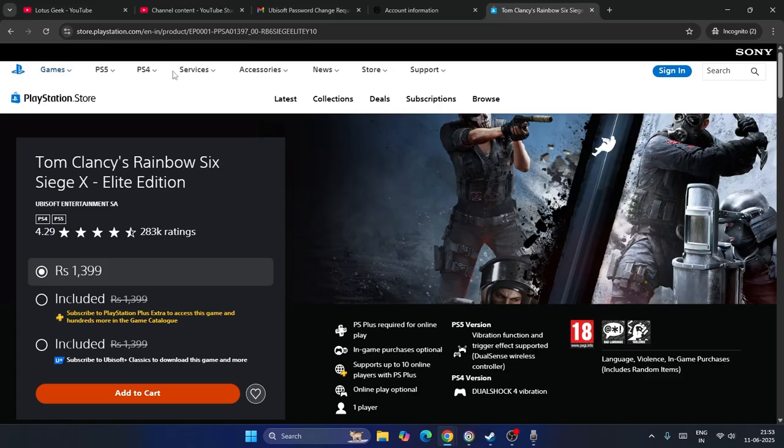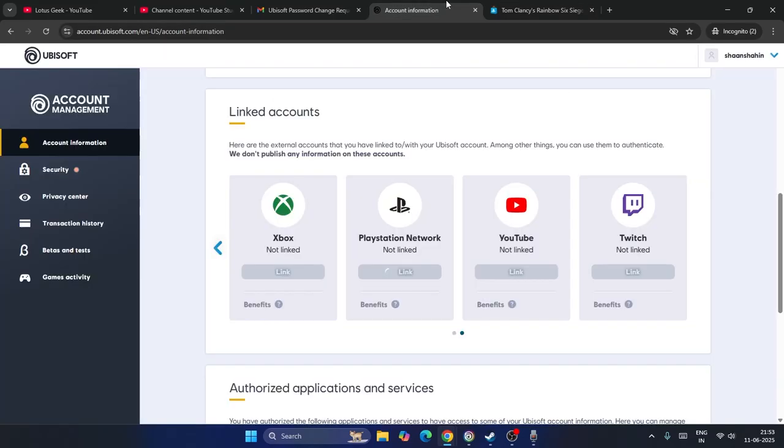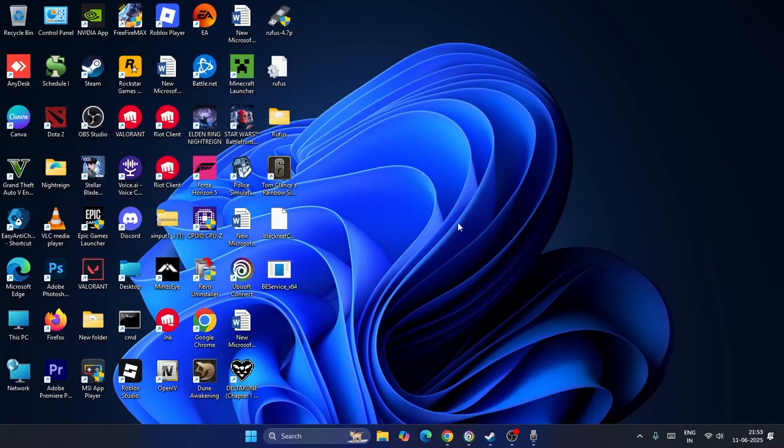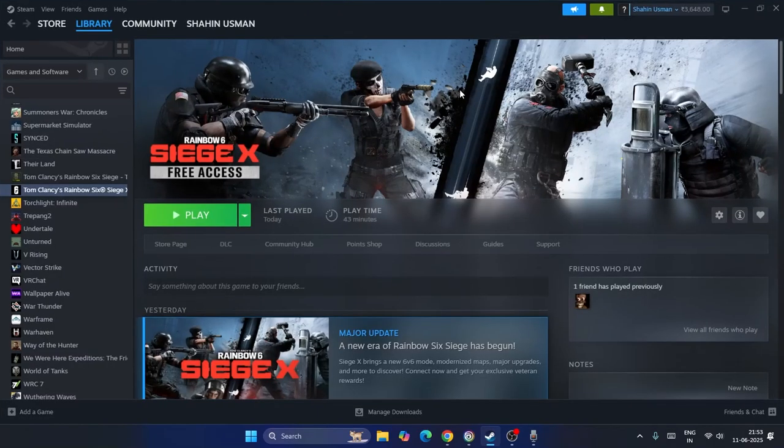Make sure that you have signed in your PlayStation 5 store account to your Ubisoft online by logging in and you have to connect it and you'll not be having the trouble. So this is what you have to do and I hope this video is helpful. That's it. Bye bye.